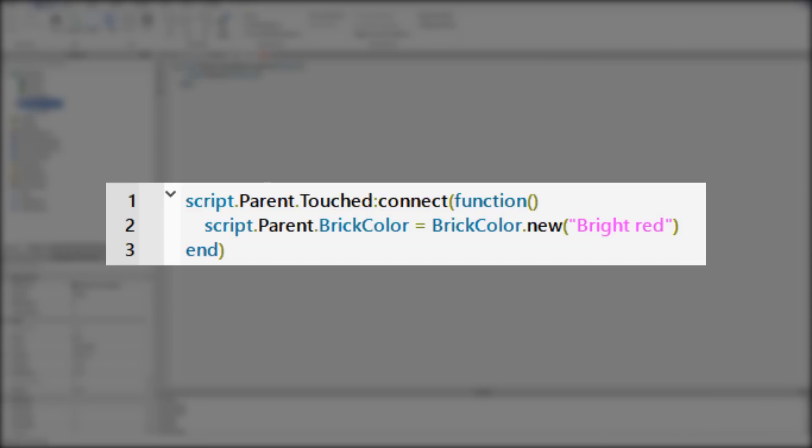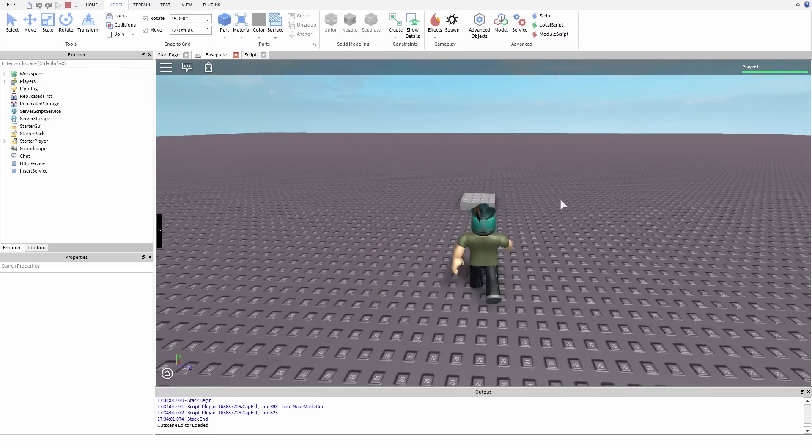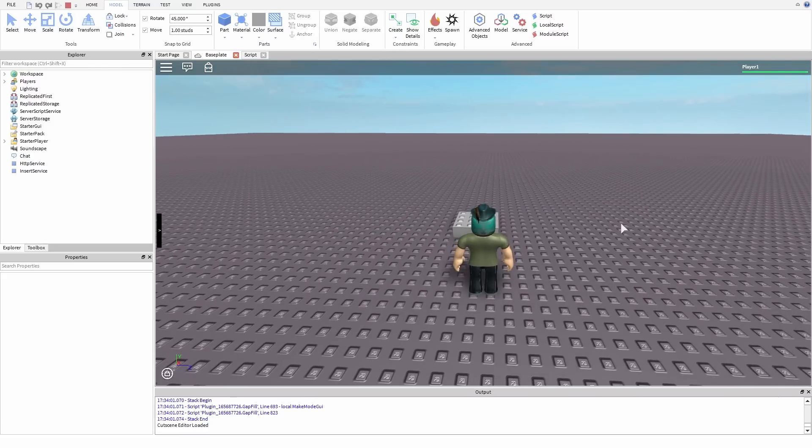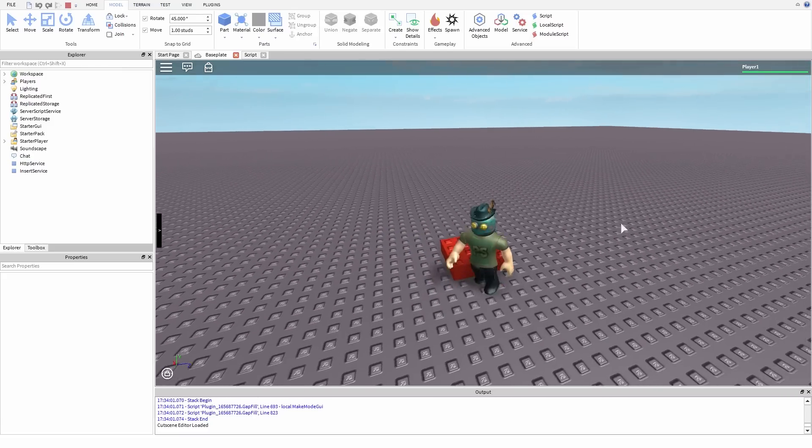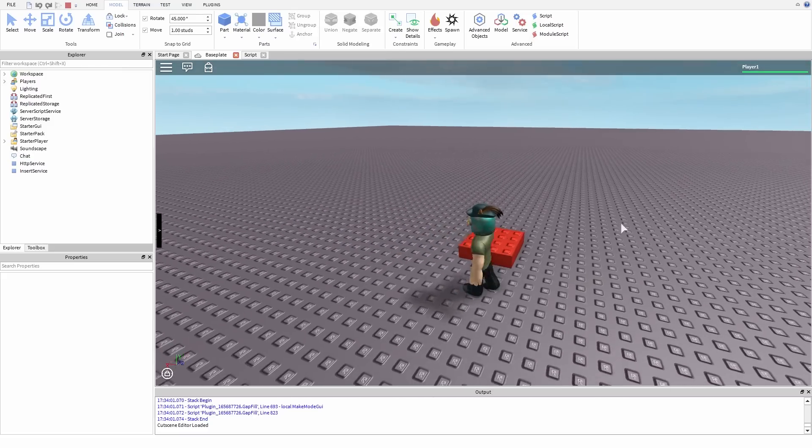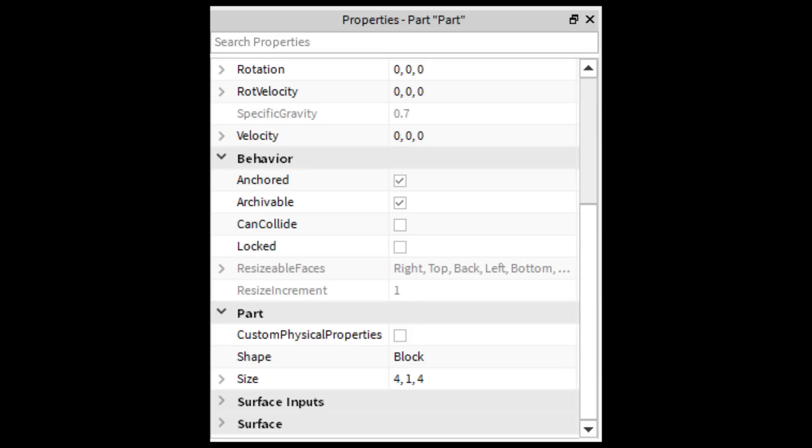Let's see if this works. It's working. By the way, I unchecked the part's CanCollide to make this video more simple. You can do this when CanCollide is checked, but you will see the difference. Remember, if you uncheck CanCollide, make sure to anchor your part so it does not fall off.